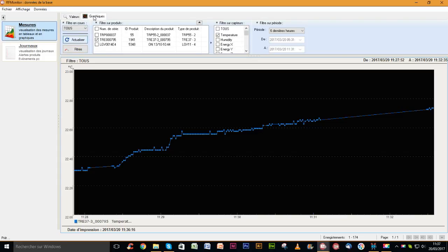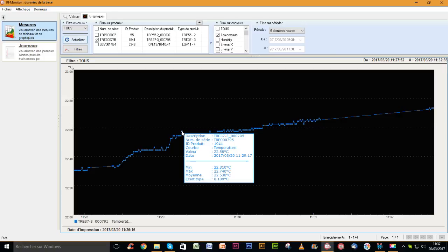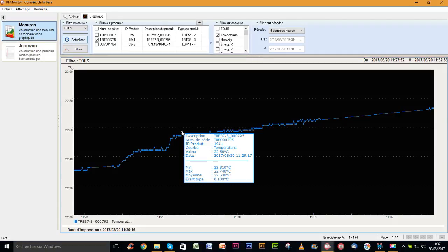By clicking on the graph tab, measurements are displayed as a curve. When passing over a point on the curve, the detail of that point is displayed. The value and date of the measurement are indicated, along with minimum, maximum, average, and standard deviation of the entire curve.